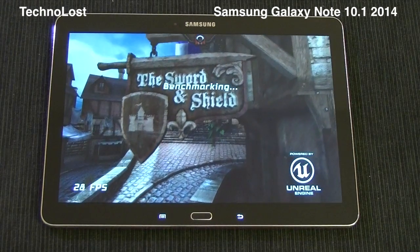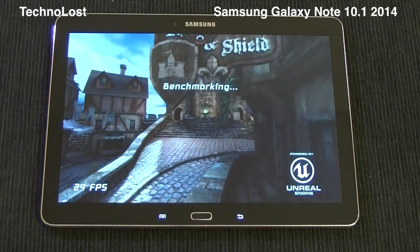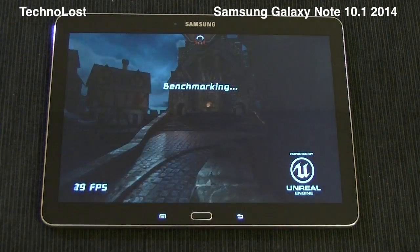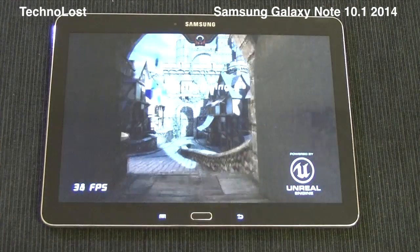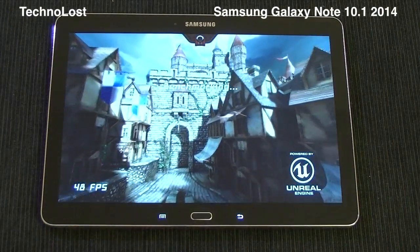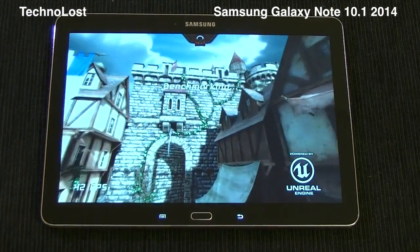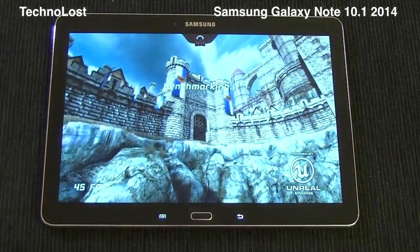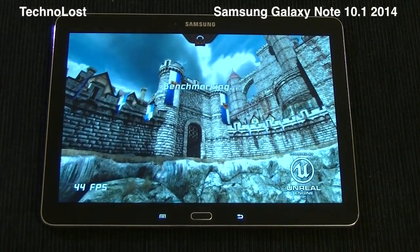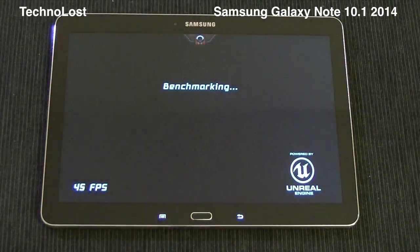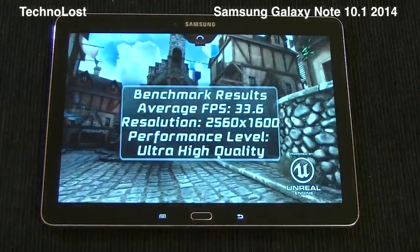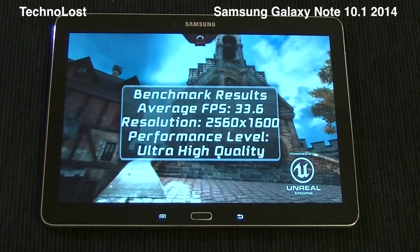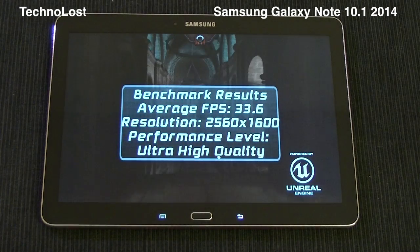We'll see in a few seconds the average frame rate of this device, which I'm expecting to be quite lower than the Galaxy Note 3, considering the frame rate we're seeing while the benchmark runs. Here we go — 33.6 fps at resolution 2560x1600.